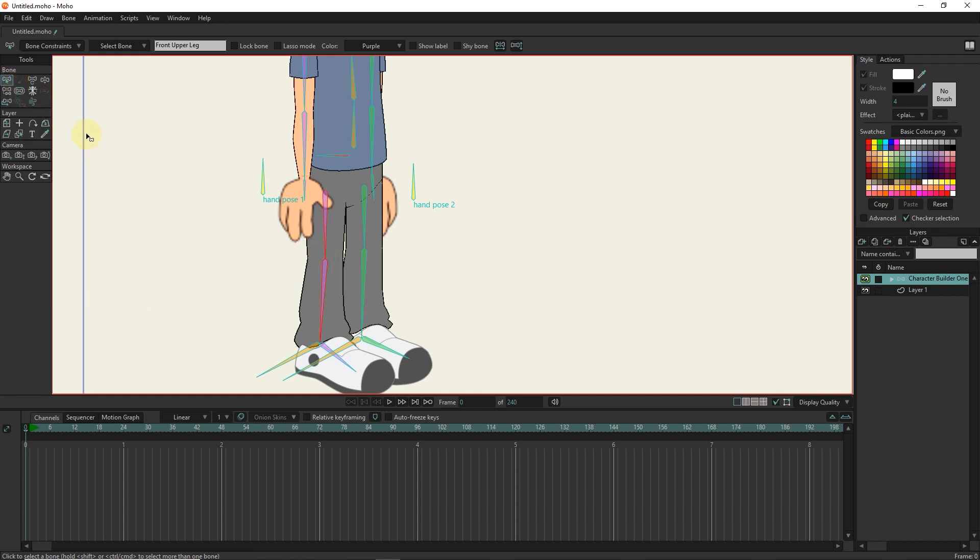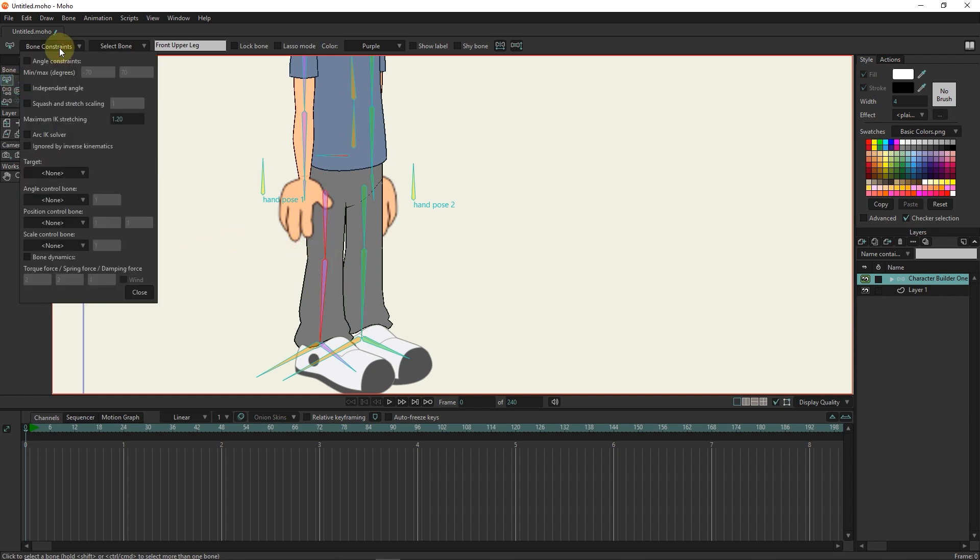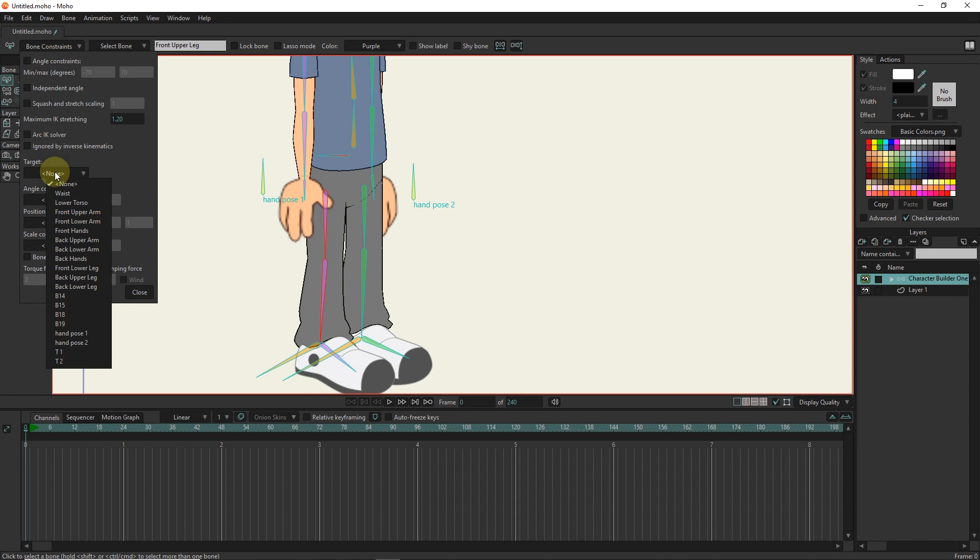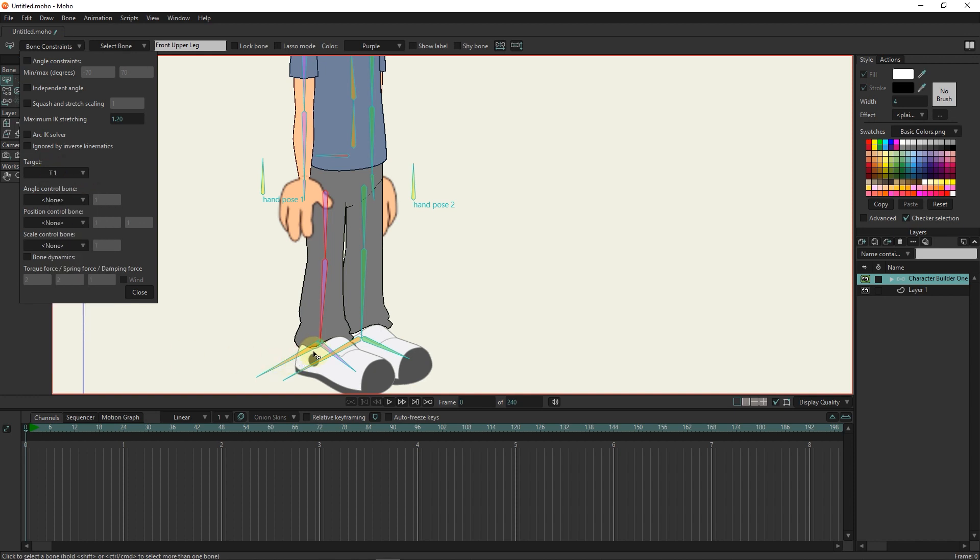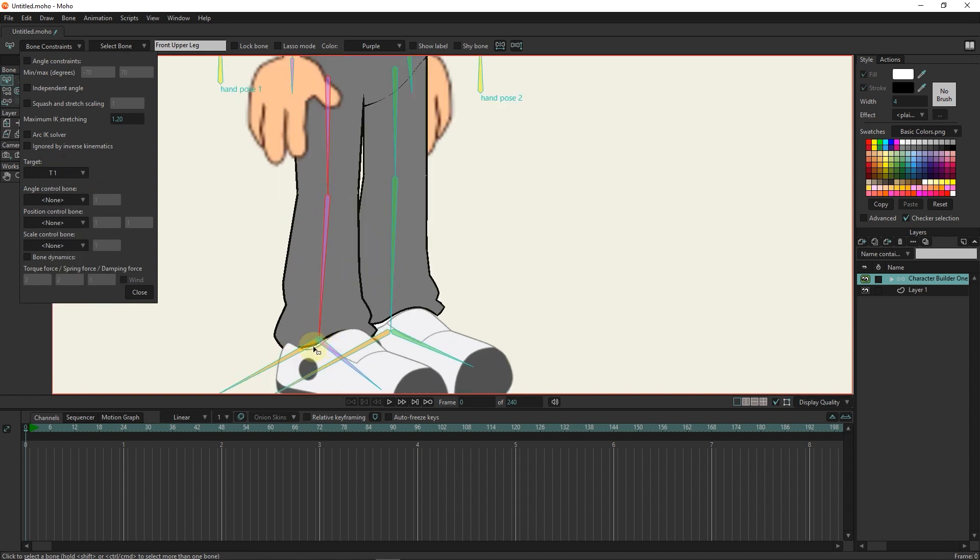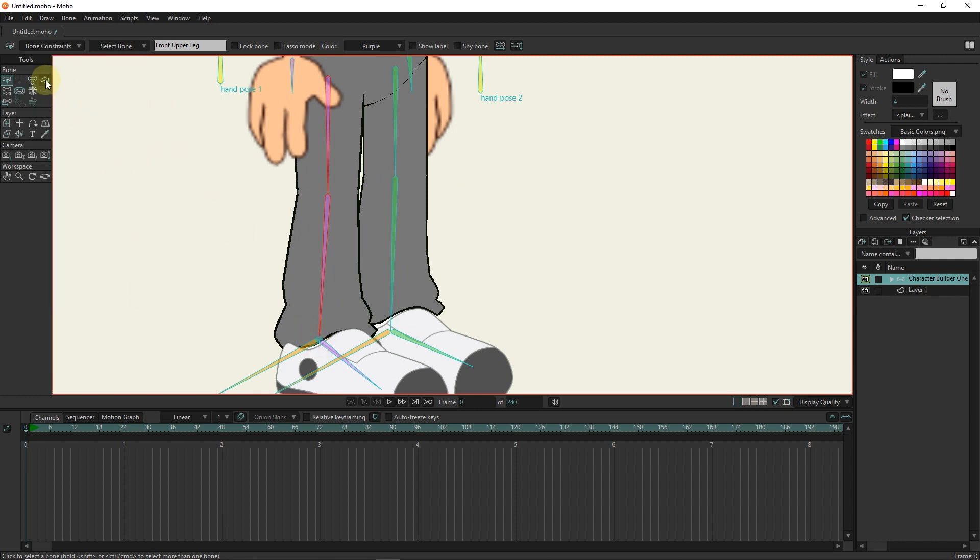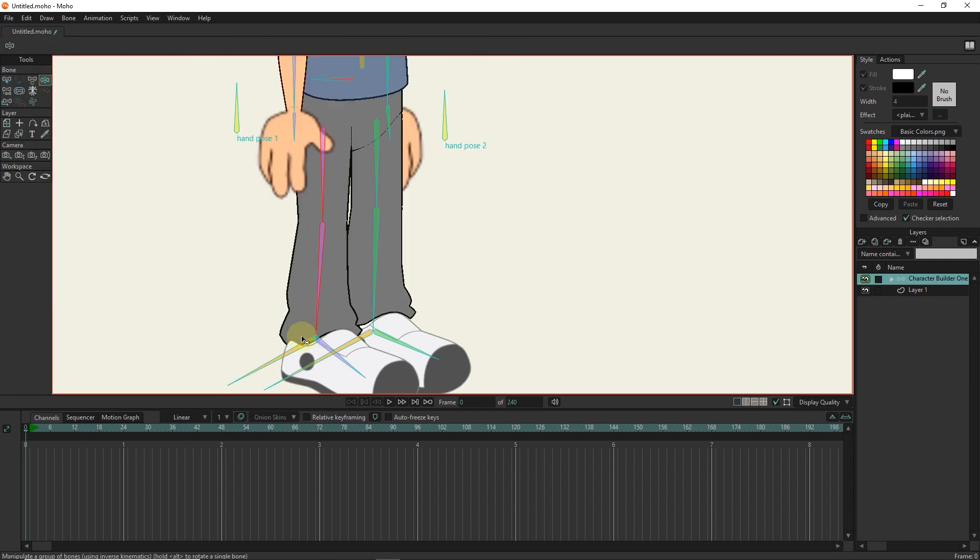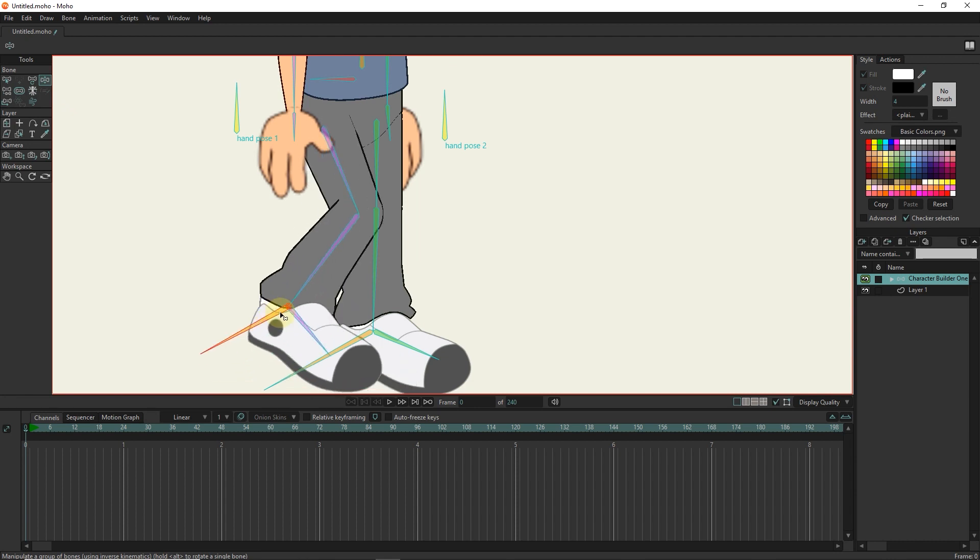Now I select these two bones and in the bone constraints section, I select the name T1 for target. You can see that a target is created in this section. Now, by moving the T1 bone, the leg of the character is stretched.